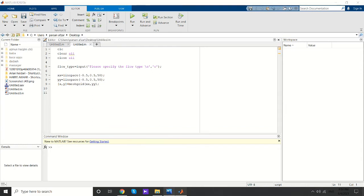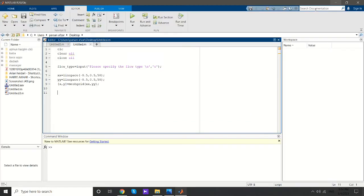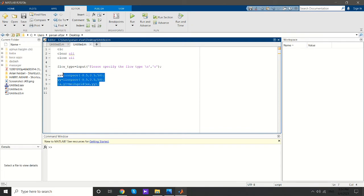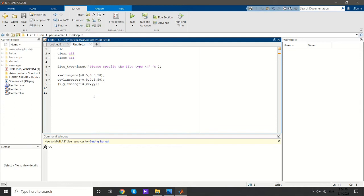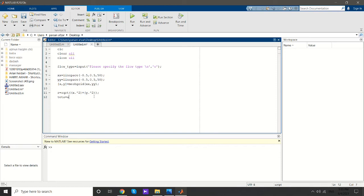One thing to notice is that if you look at this table, all the equations are defined in cylindrical coordinates, so we need to convert the Cartesian coordinates into cylindrical. This is an important part. First, I'll define radial value r using this equation, then theta or the angle.